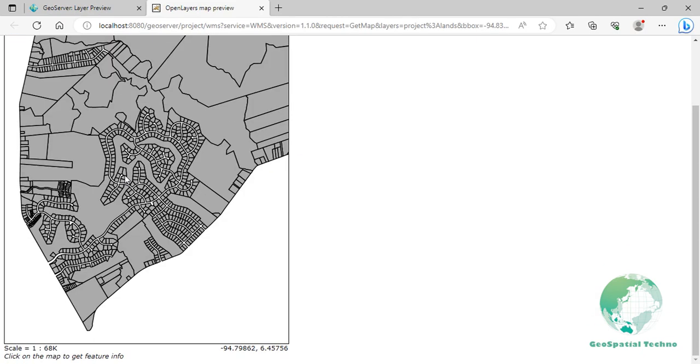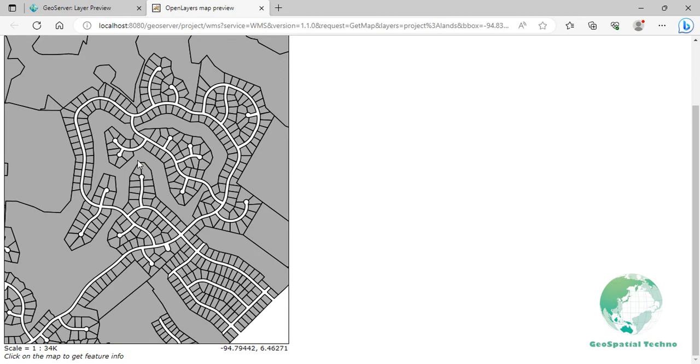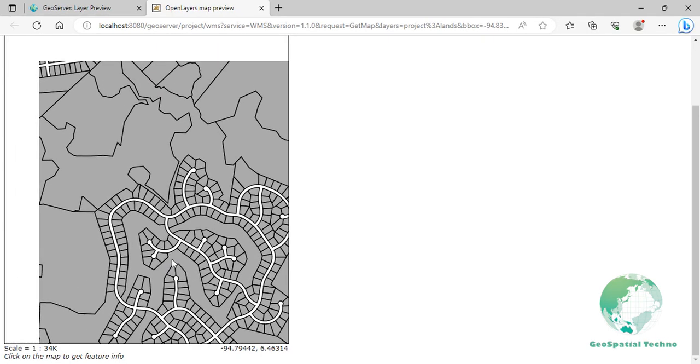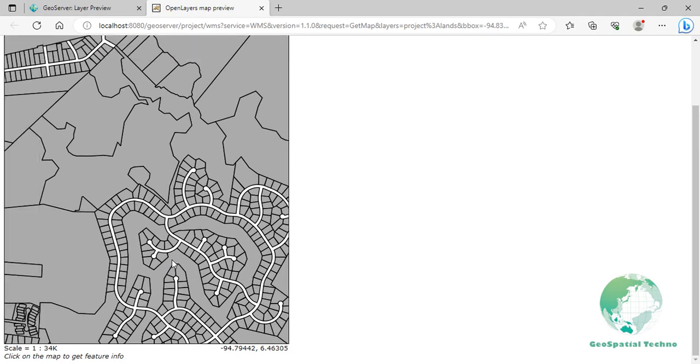We use the Reproject CRS functionality in GeoServer to convert the coordinate systems for data integration, standardization, visualization, analysis, and web mapping. It ensures consistency and accuracy, avoids mismatches, and guarantees compatibility with client applications.